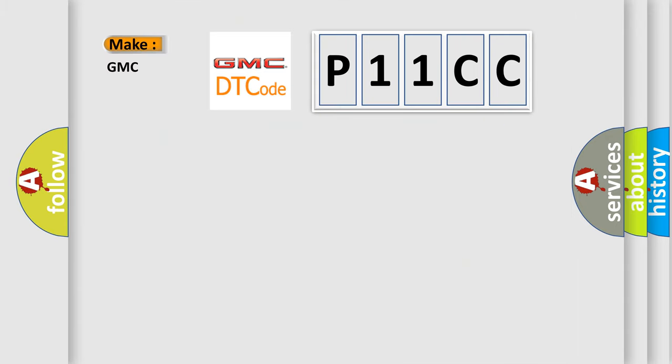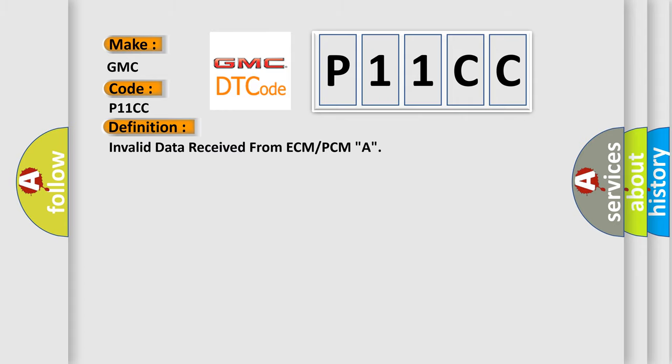So, what does the Diagnostic Trouble Code P11CC interpret specifically for GMC car manufacturers? The basic definition is Invalid data received from ECM or PCMA.